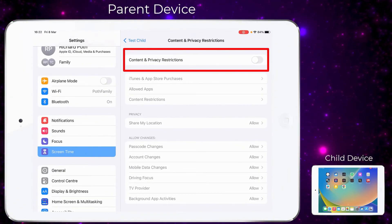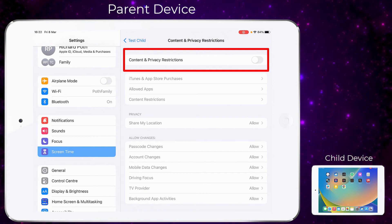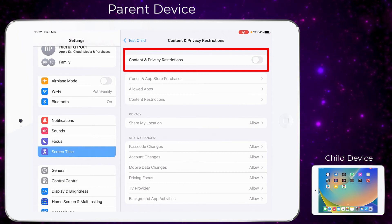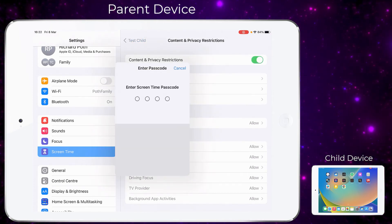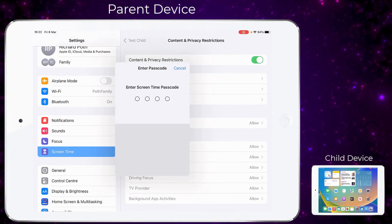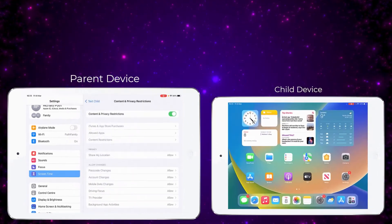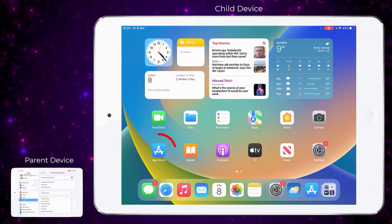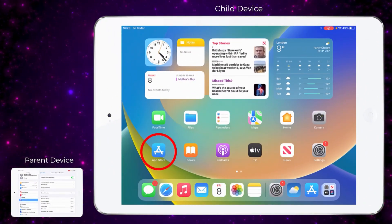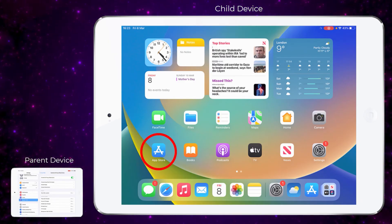Once that app has been installed, I suggest you go back to your Content and Privacy Restrictions in Screen Time and turn that back on. You will need to enter your Screen Time passcode, and you will notice then that the App Store will disappear on the child's iPad.